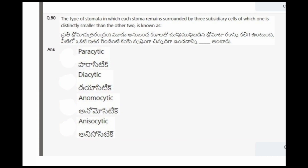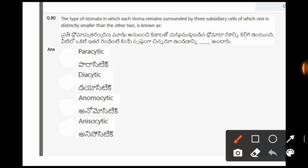Next question: The type of stomata in which each stoma remains surrounded by three subsidiary cells, of which one is distinctly smaller than the other two, is known as? The options are paracytic, diacytic, anemocytic, anisocytic. The correct option is the last one, that is anisocytic.